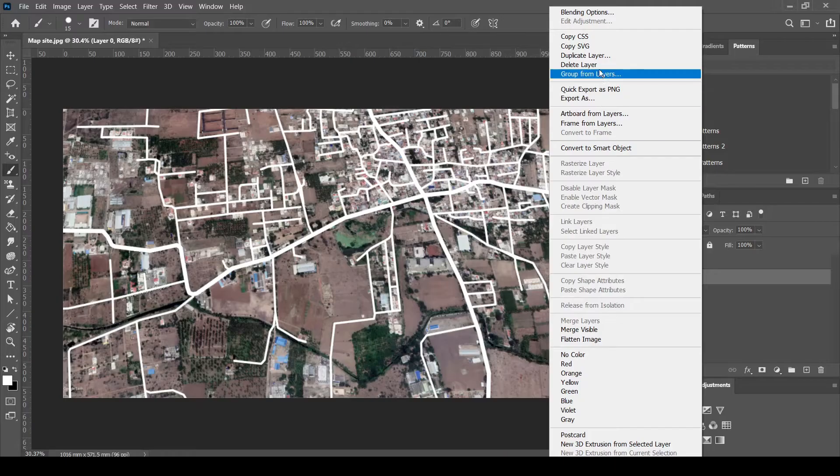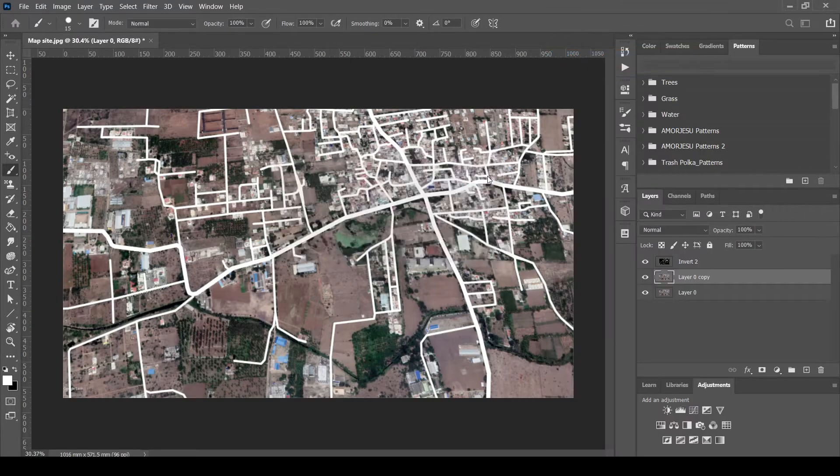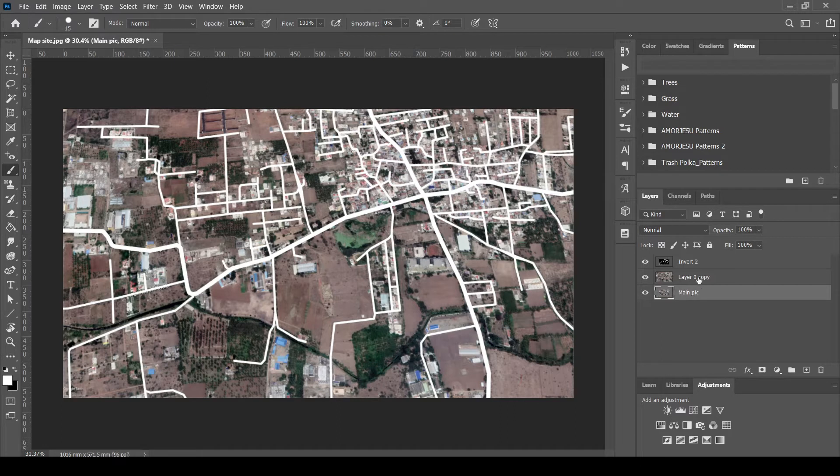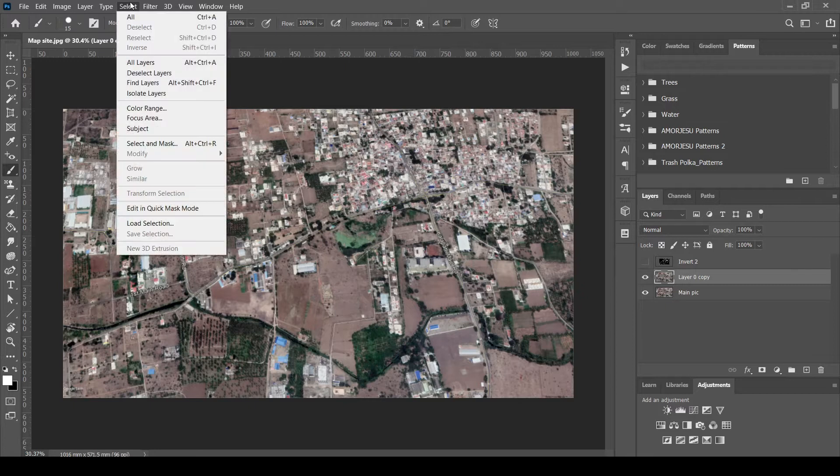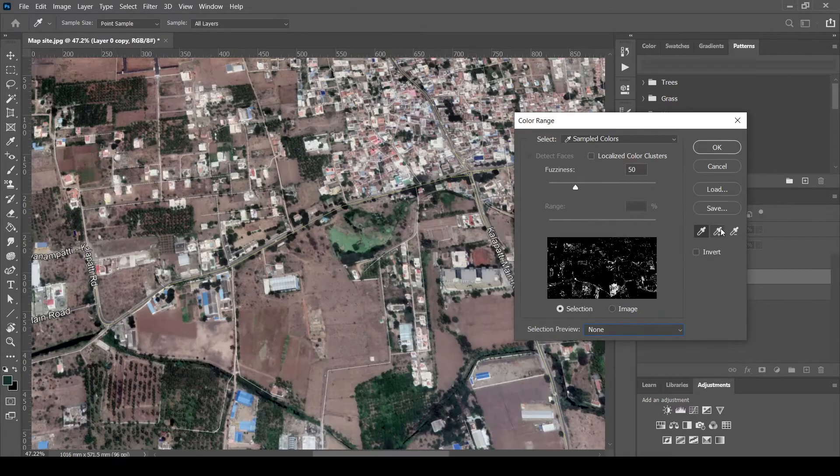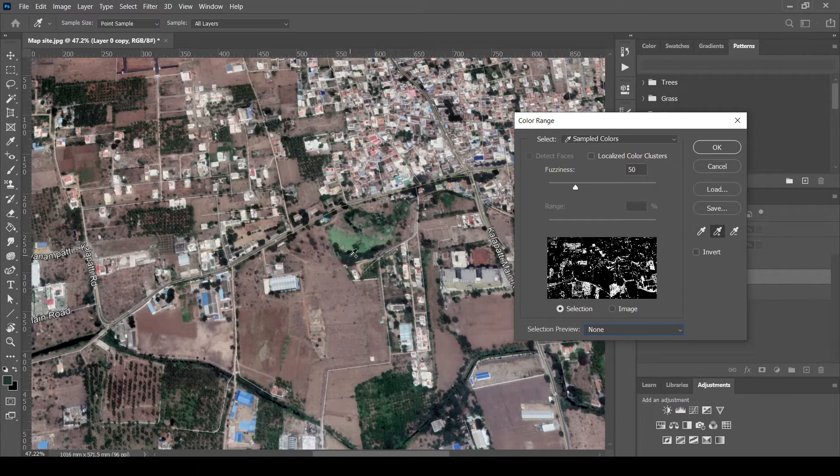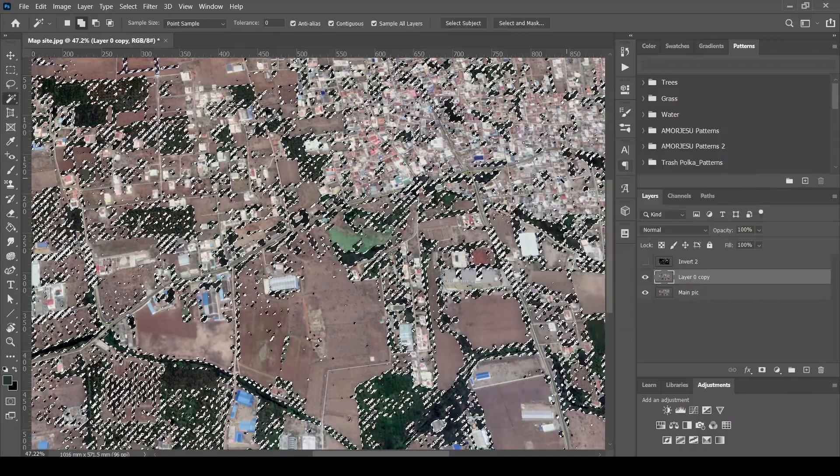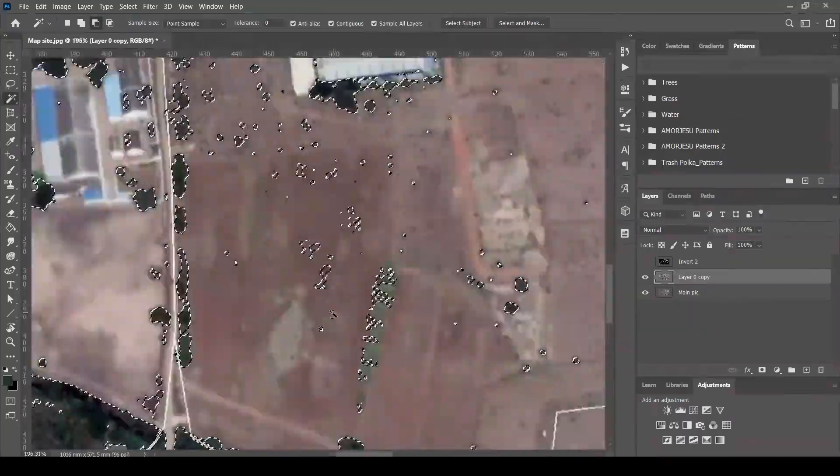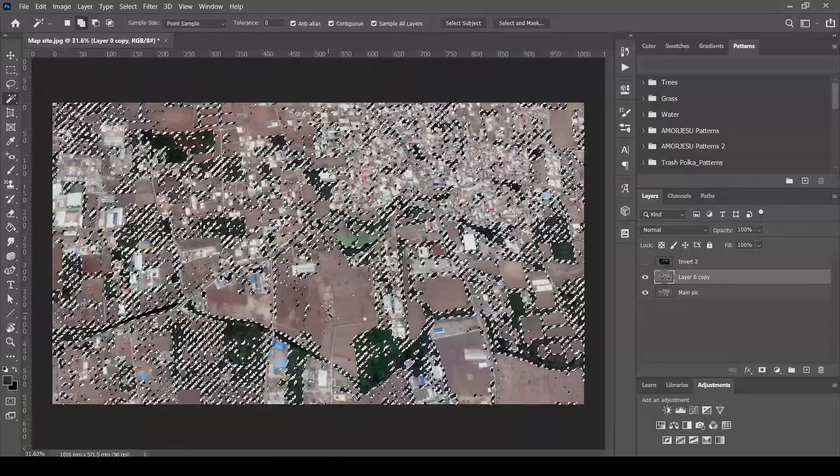Next is selecting the vegetations. Duplicate the layer. Make sure you name the layers every time. Select the vegetations by selecting the color range of green. Select as many greens as required. We can see that almost all of the greens in the map are selected.